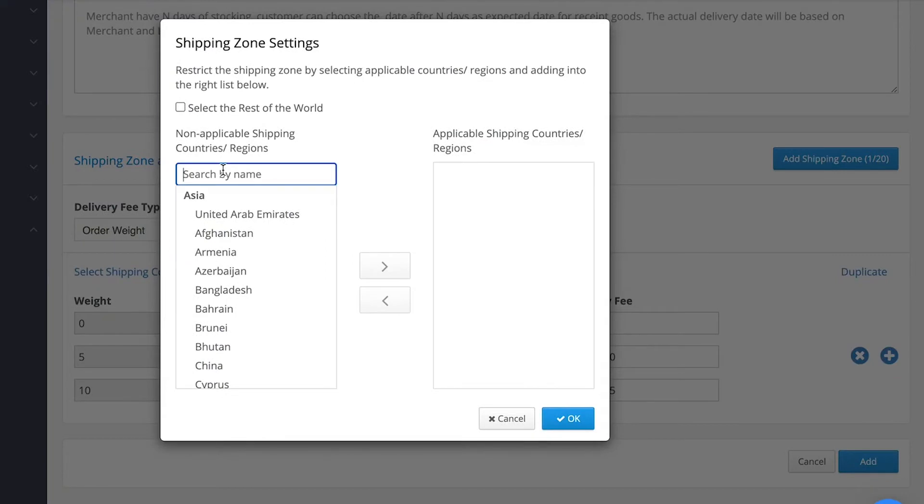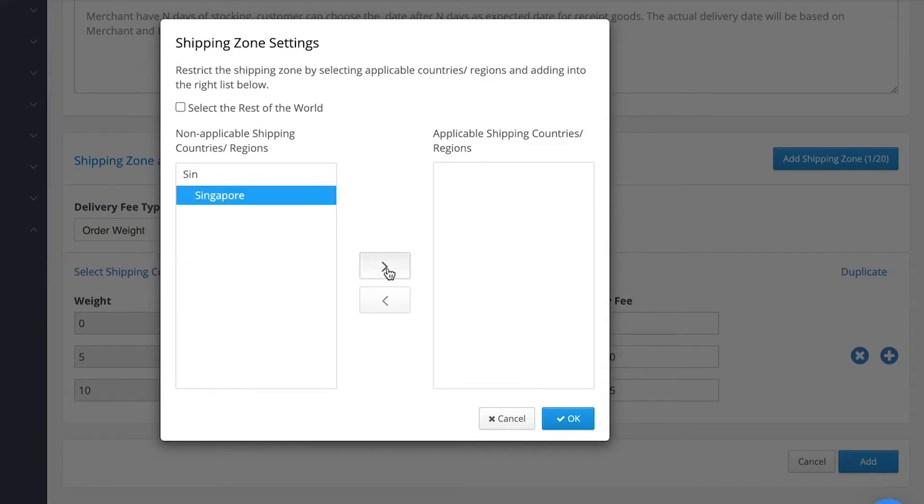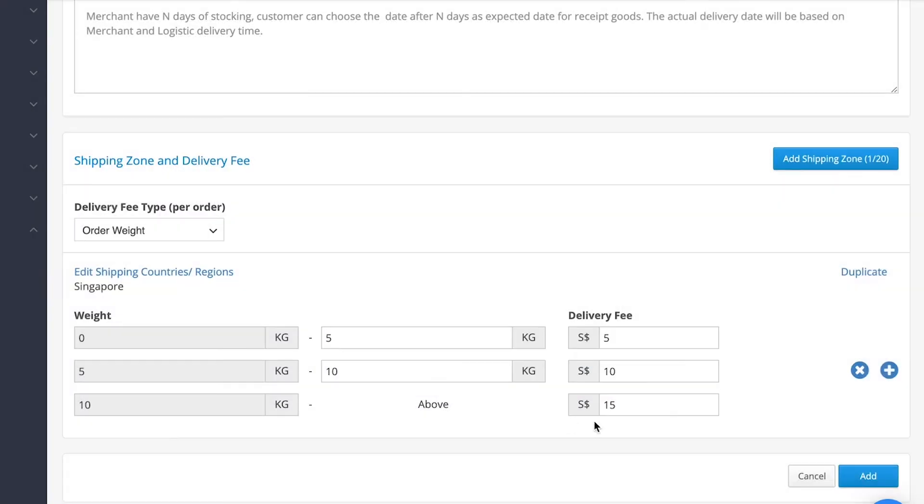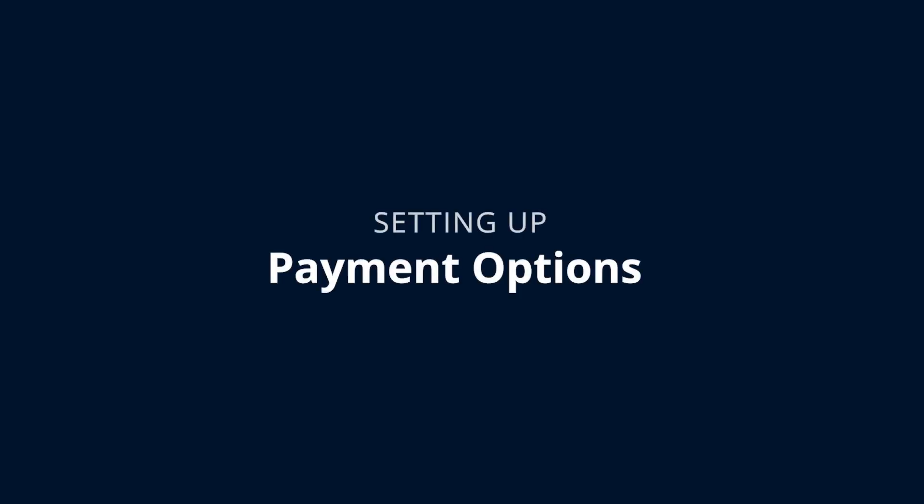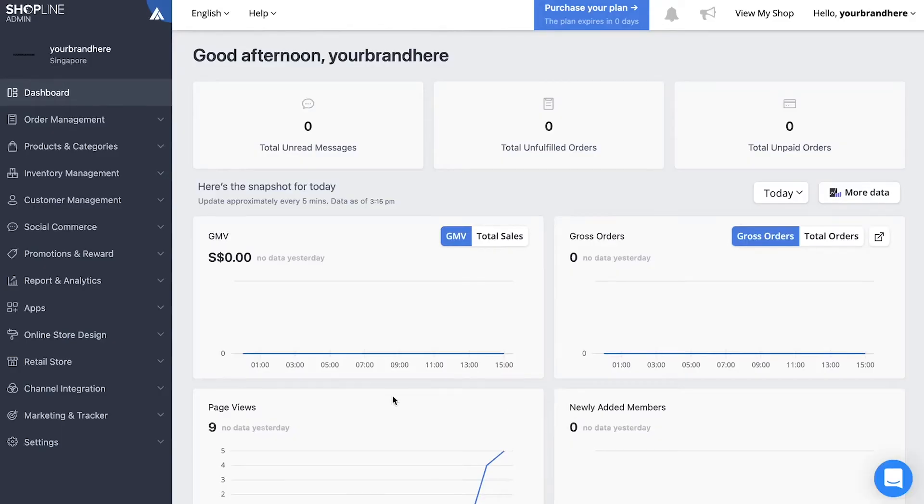Similarly, you can also set which shipping zones the delivery fees apply to.